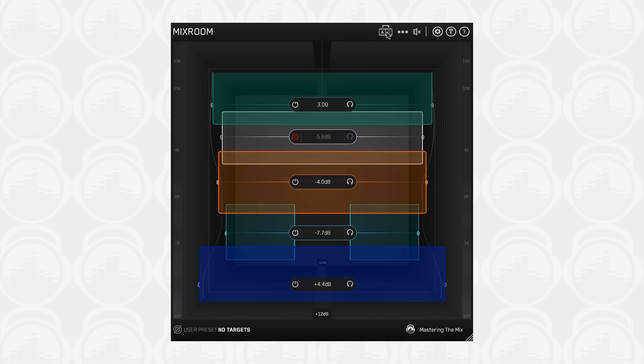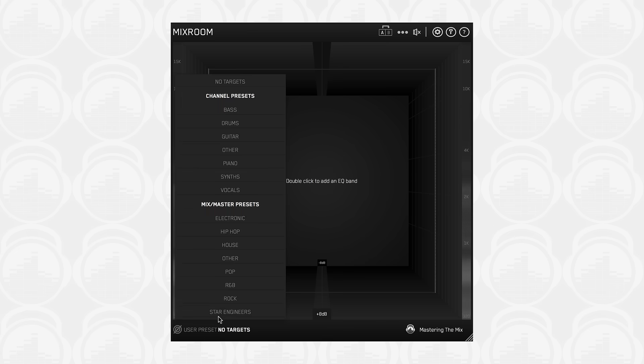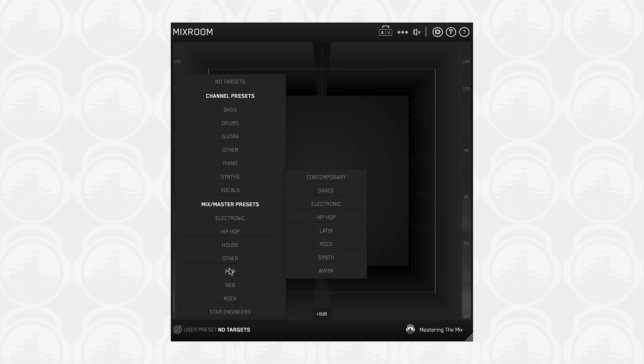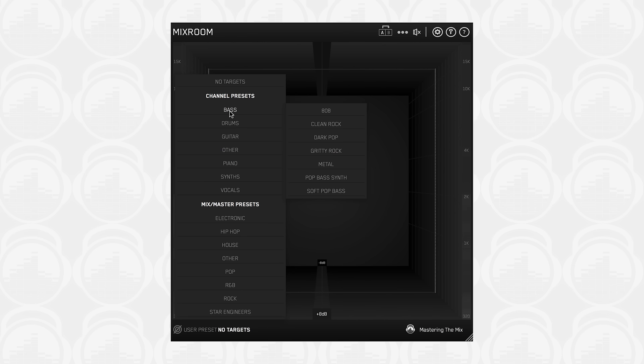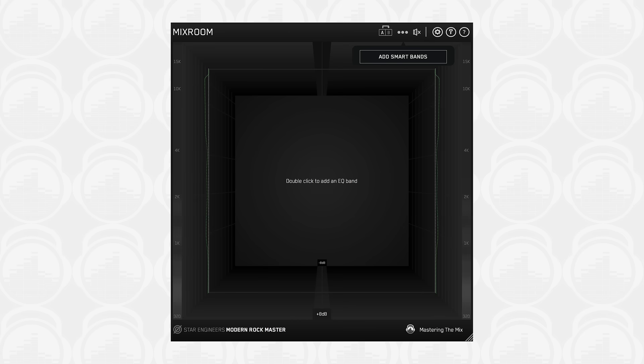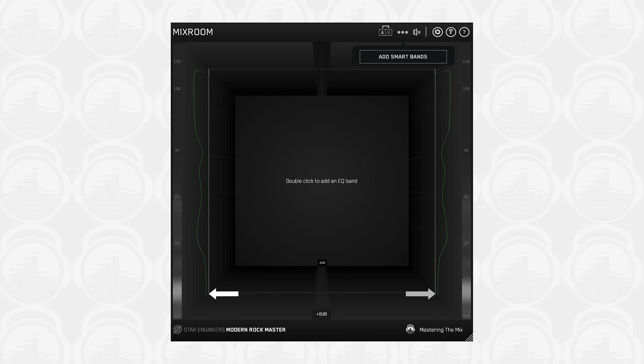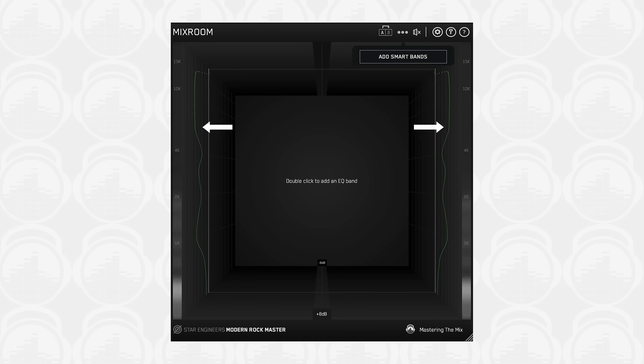The Mixroom presets can be found in the bottom left corner of the plugin. Find and select the genre or instrument description that best matches the audio you're working on. For example, pop, electronic, male rock vocals, etc. Feel free to experiment with different presets to see which gives you the tonal balance targets best suited to your preference. Once you've selected a preset, you'll see a green target EQ curve on the walls of Mixroom.